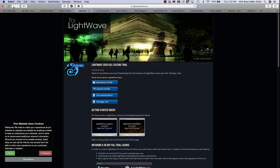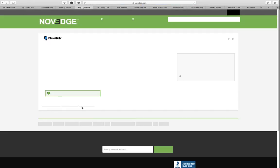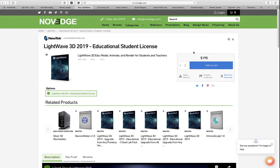If you do want to buy LightWave, my recommendation is to go to Novege. If you have $200 to spend, this is a very robust program — normally the list price is close to $1,000. So for the student price of $200, it's quite reasonable, but it is a considerable commitment.